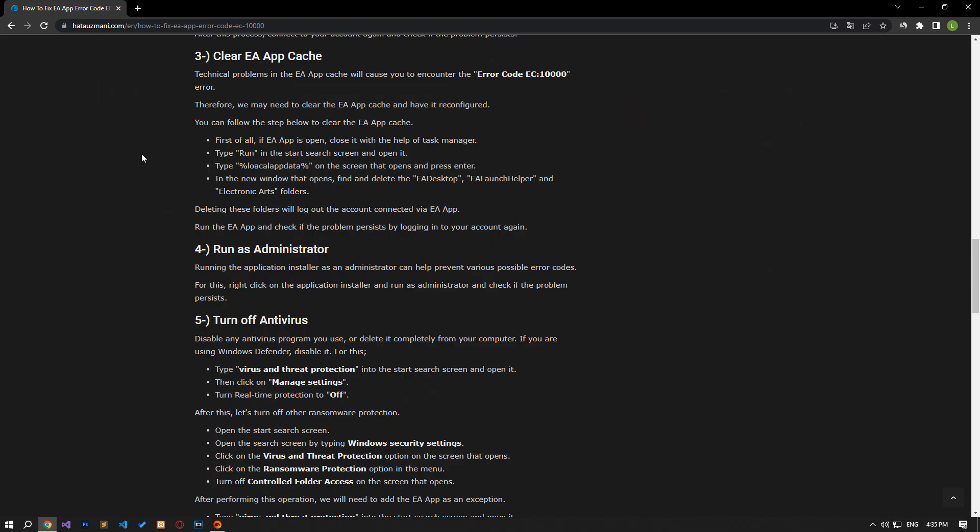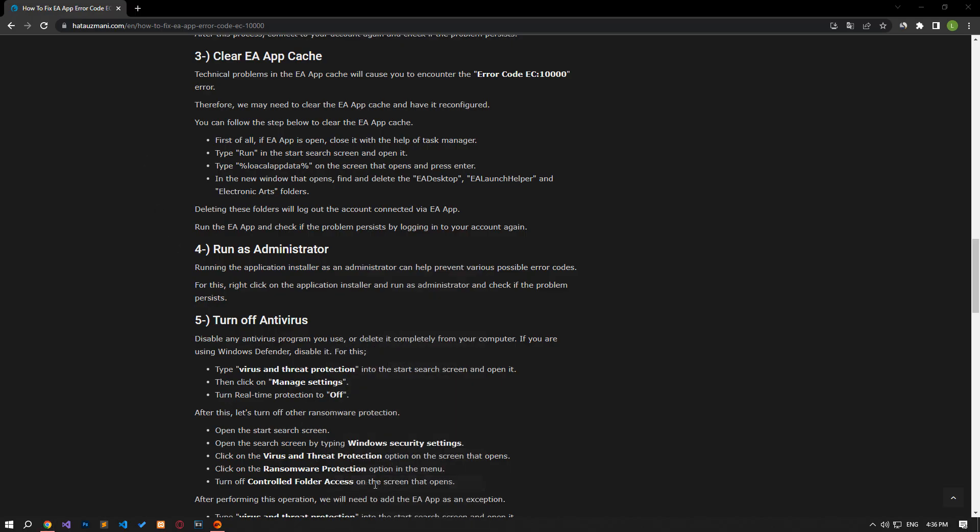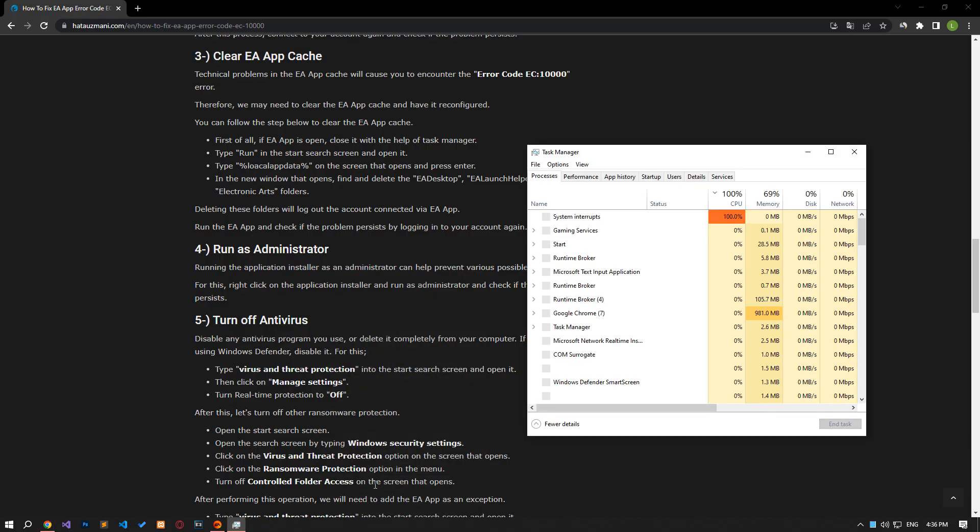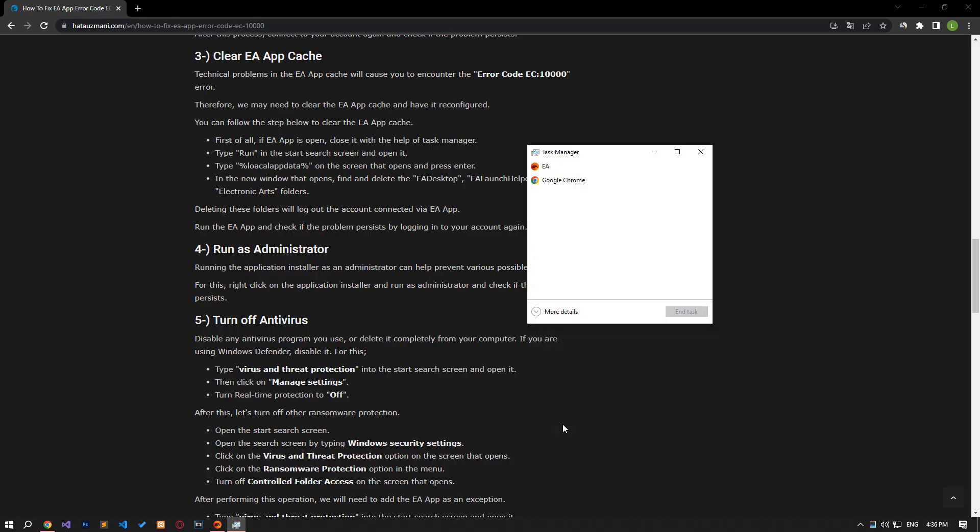Technical problems with the EA app cache will cause you to encounter the error code EC 10000 error. Therefore, we may need to clear the EA app cache so that it is reconfigured. First of all, if EA app is open, close it with the help of Task Manager.